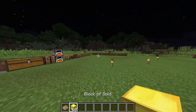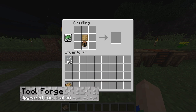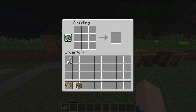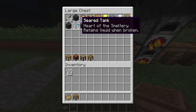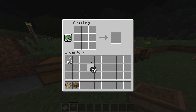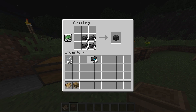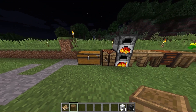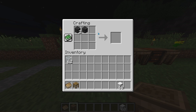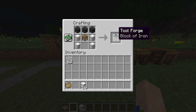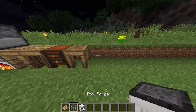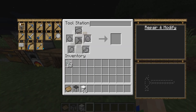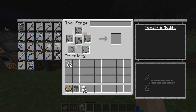Finally, we'll cover the tool forge, which is the upgraded version of the tool station. You'll need a tool station, three seared bricks, and four iron blocks total. Place three seared bricks on top of the crafting grid, put two iron blocks on either side, and a tool station in the center. This creates the tool forge, which gives you access to more advanced tools beyond what the basic tool station offers.